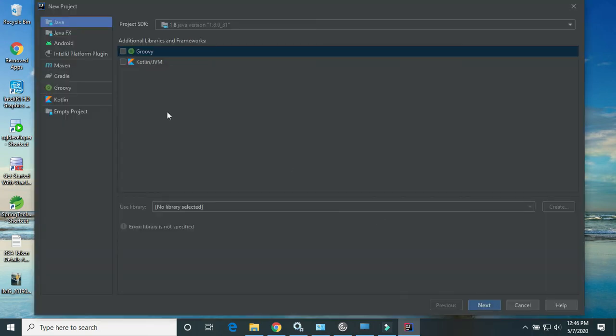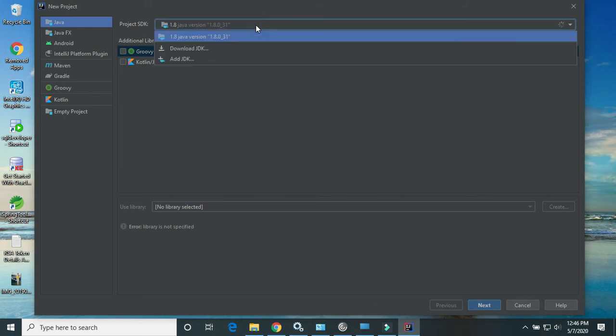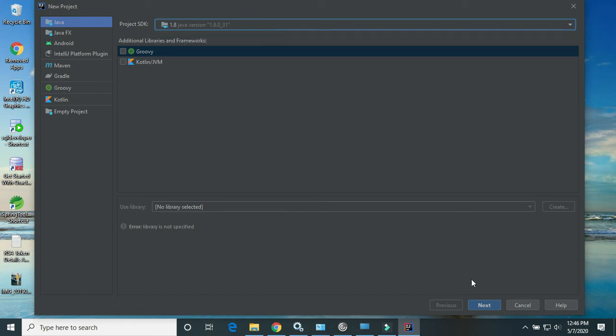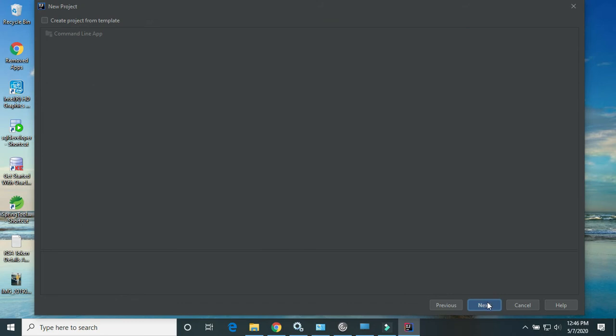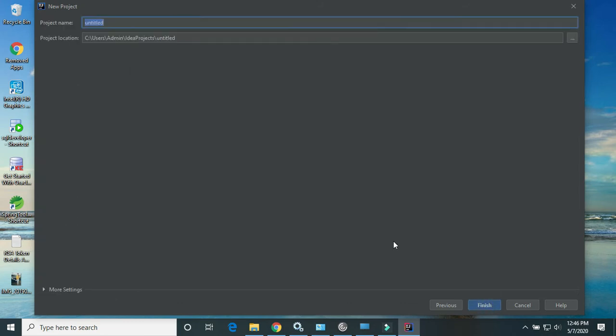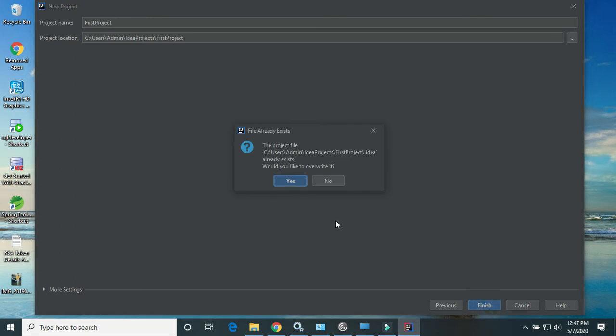After clicking on new project, you will get these options. Here we can select the JDK version. Right now I am using Java 1.8. Select it and click on next. Here we need to provide the project name. I'll name it 'first project'. Click on finish.